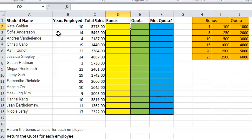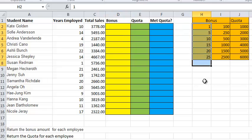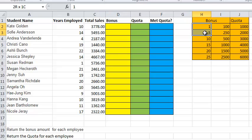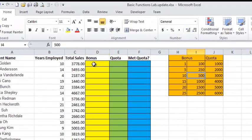So bonus. So basically I've got employees, I've got years work, total sales. Now, their bonus is generated on how many years they've worked at the company. So if they've worked from one to five years, they have a $100 bonus. 10 to 15, $500 bonus.